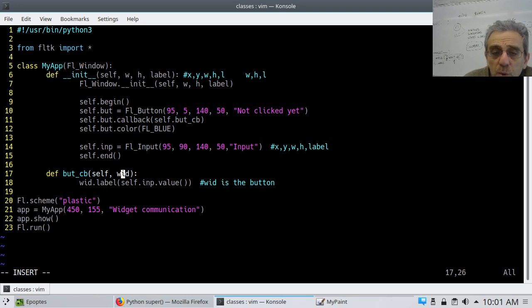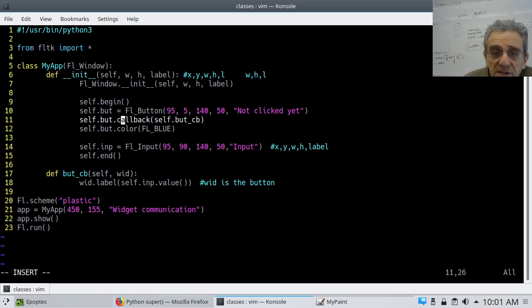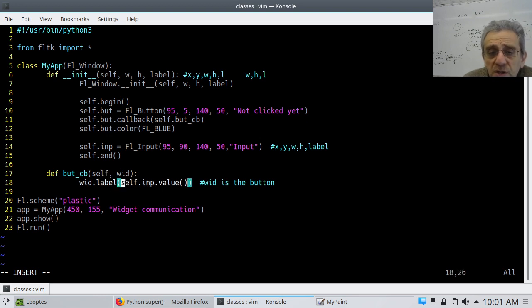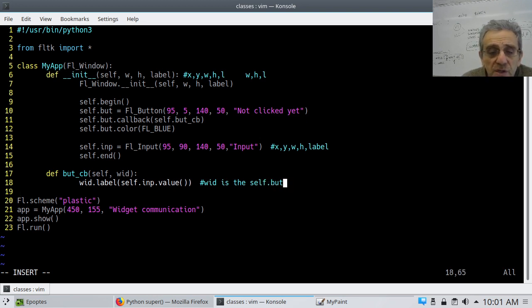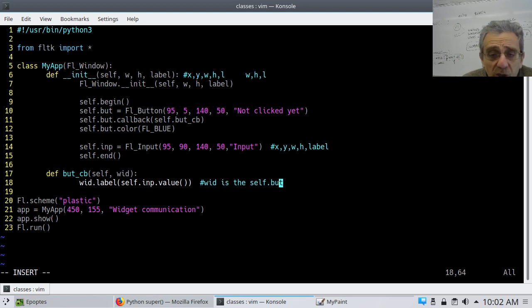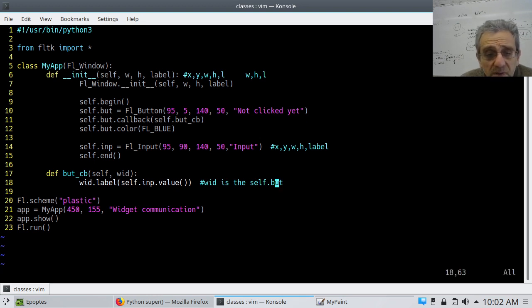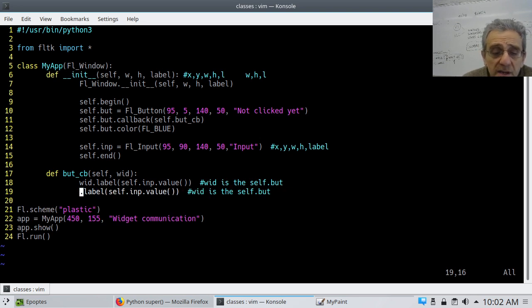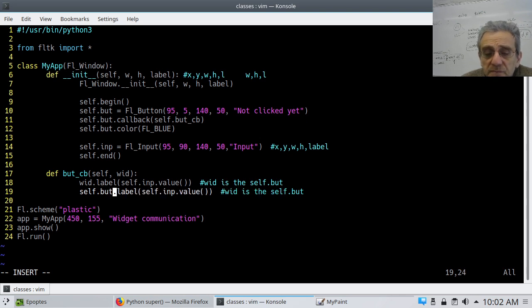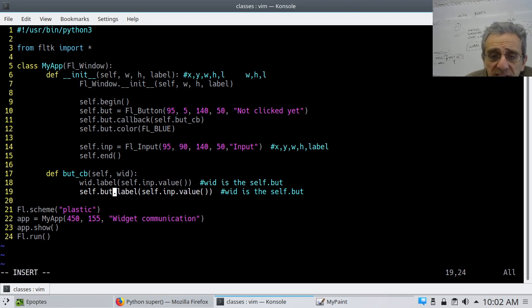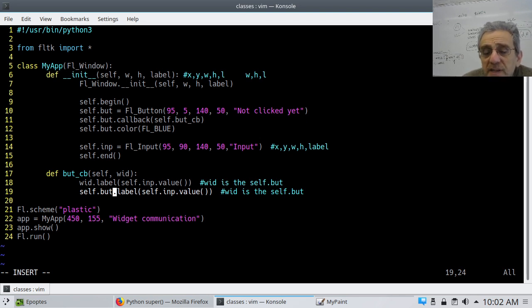In this case, wid is the argument that is passed to it. In other words, it's the widget that received the event. So, in this case, it would be bot. Okay? But, interestingly, right, this comment's actually not really exactly true. Wid is actually self.bot. So, I could do it this way, or, I mean, I could just copy this line and replace wid with self.bot. Okay? So, this is the cool thing, is that everything inside the class is now accessible in any function.